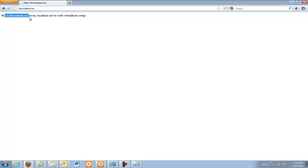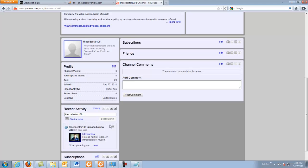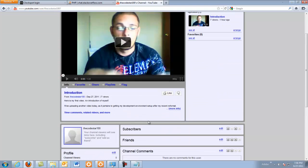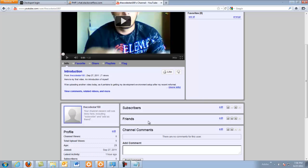This is theCodeStar.loc on my localhost server with virtual hosts set up. I haven't actually ever tried the www version, but let's go ahead and try that right now. It's the exact same thing. So that is how you set up your virtual hosts with WAMP on a Windows machine. If you have any questions or comments, please feel free to put those on my YouTube channel or at the bottom of this video. Remember to like if you like the information in the video, and subscribe if you want to see more. Thank you for watching.